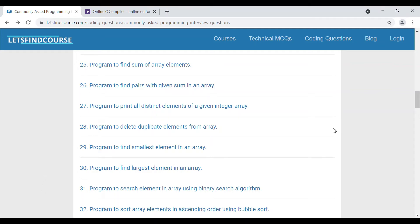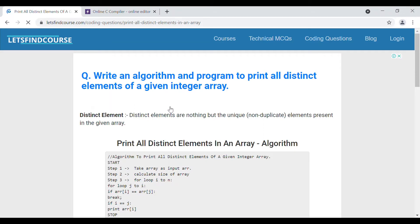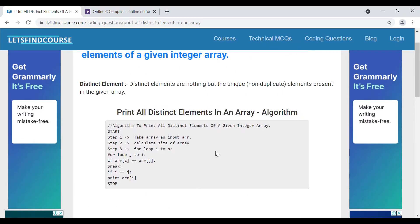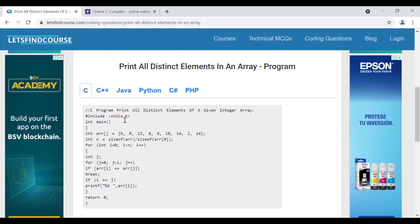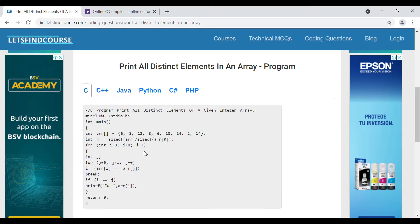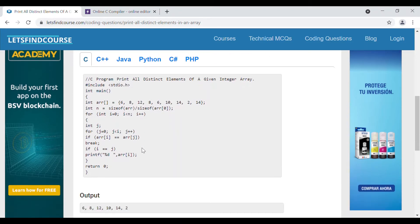Hello guys, welcome back to our series on commonly asked programming questions. Today we are going to see our next question: a program to print all distinct elements of a given array. The code is available in various programming languages like C, C++, Java, Python, C#, and PHP. I'm going to explain the C code, and I'll share the link to this article in the description section so you can refer to other languages.